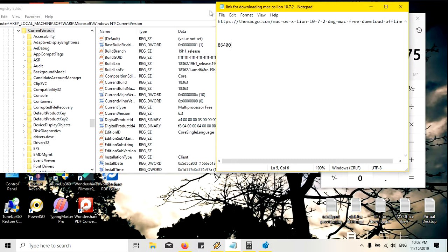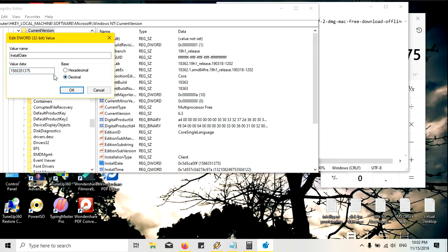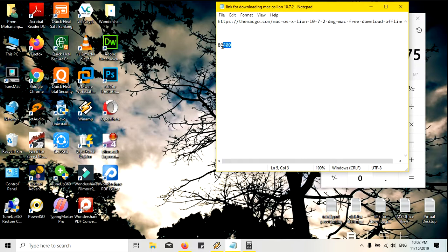That calculated value will come up and I will add it to the value already present in the InstallDate registry key. If I want to reduce the installation date by a certain number of days, I will minus that same value. So if you have 86400 and want to add two days, multiply by 2 and add that to the present value.